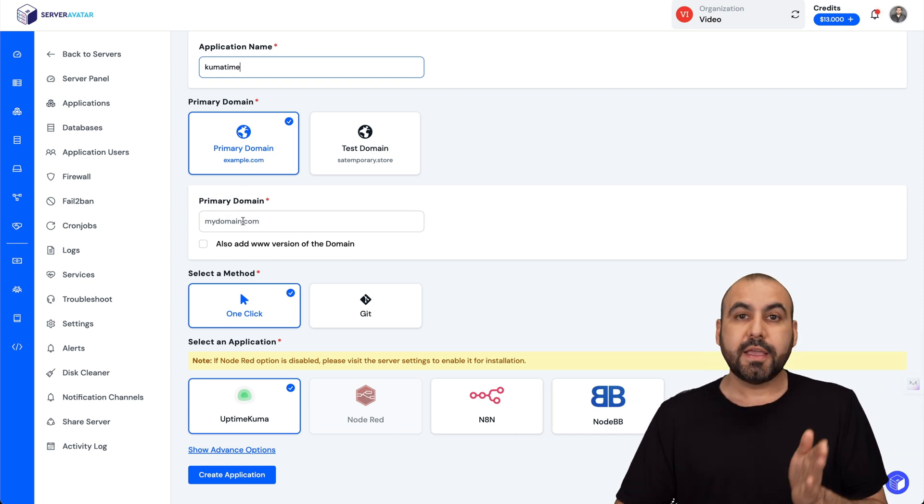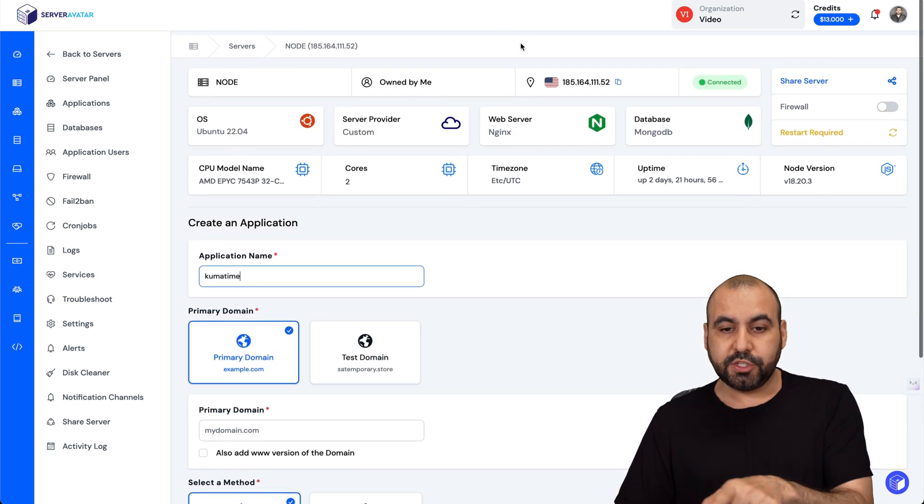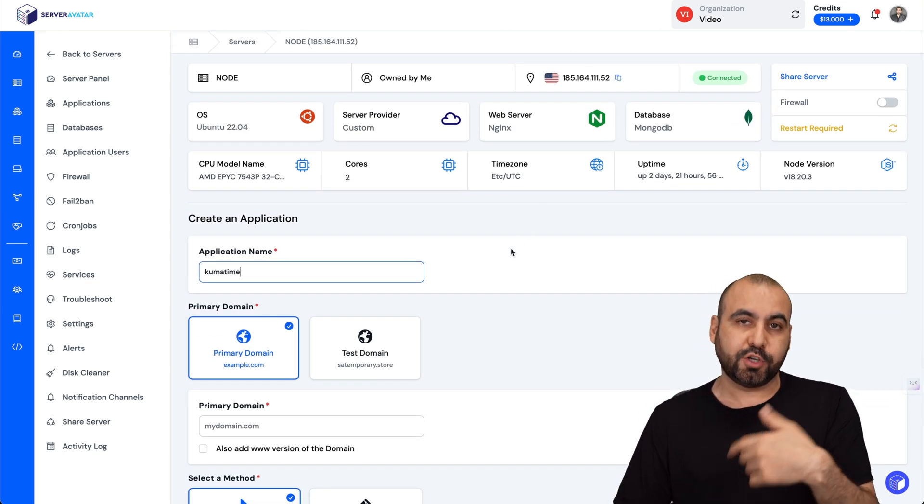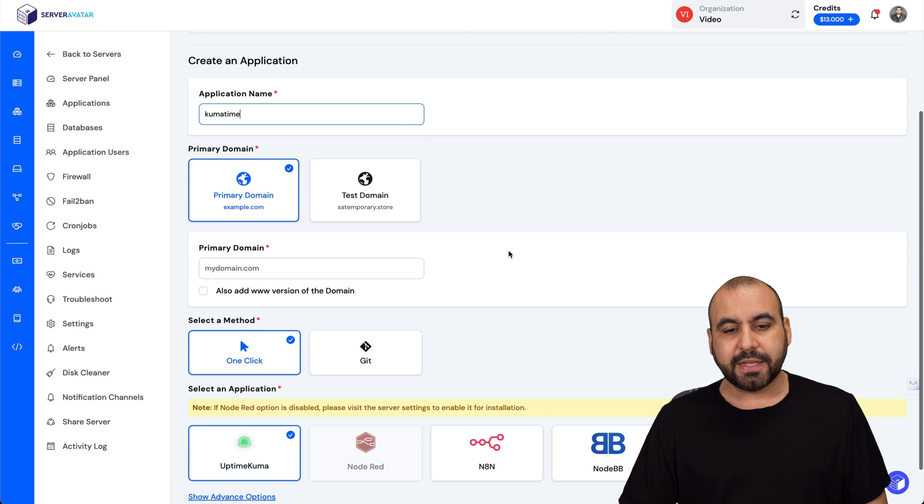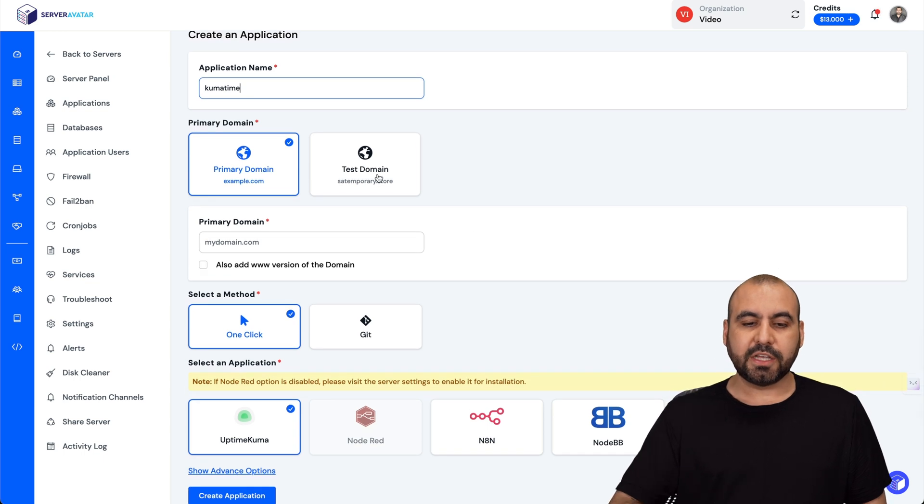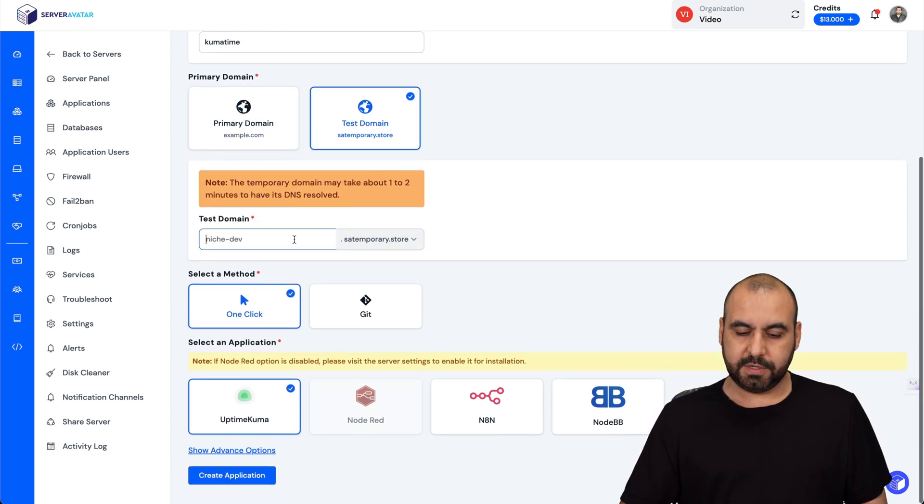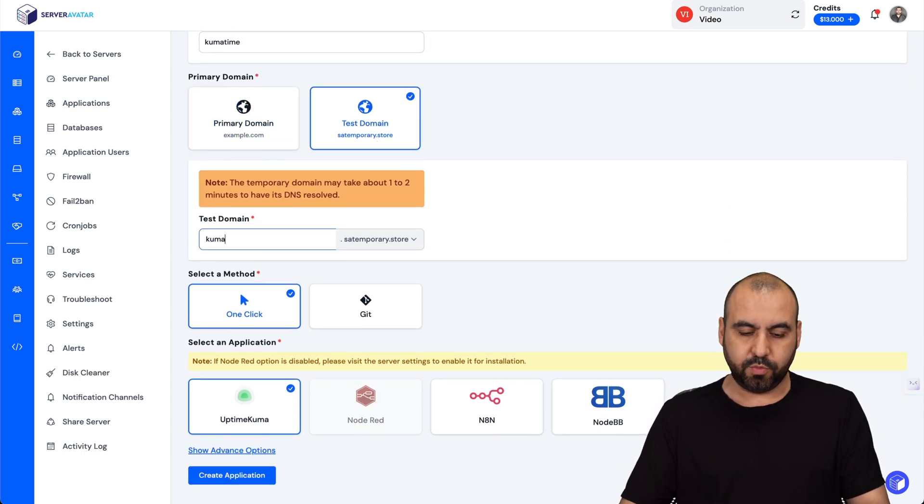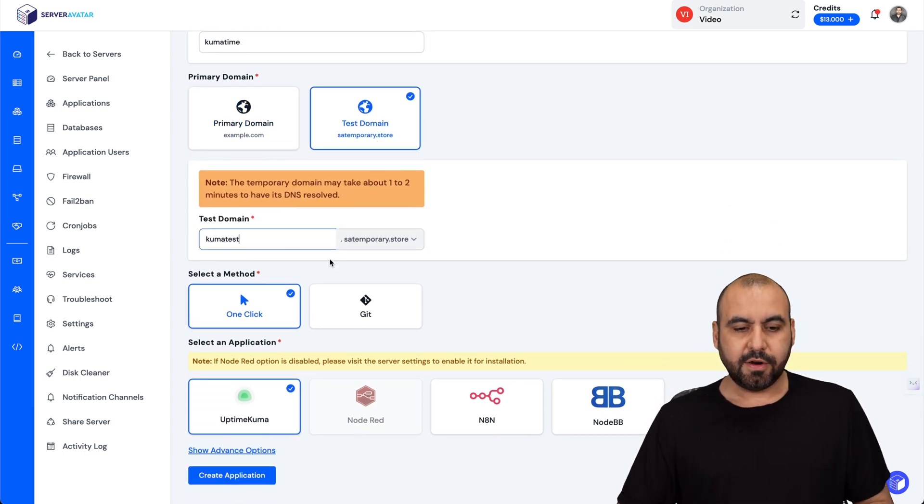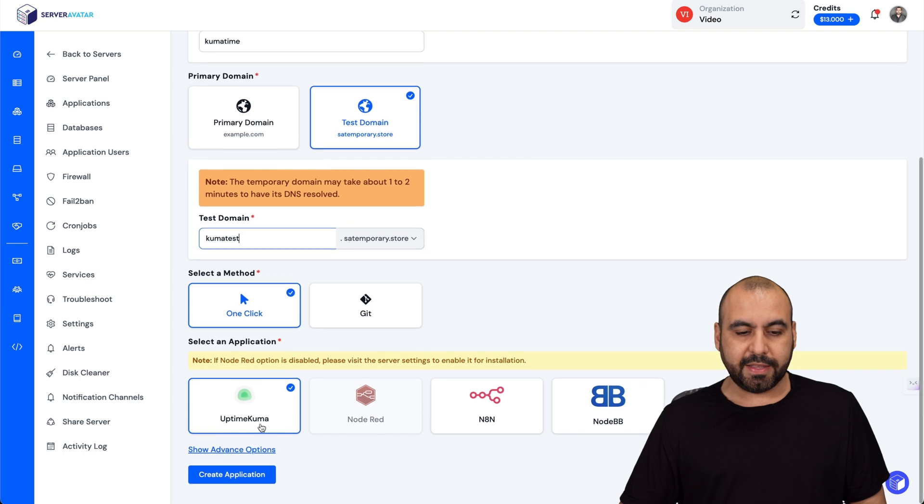Just point the domain to this IP address from your VPS. In this case I'll be using a test domain, so I'm going to say kuma.test. I'm going to select one-click and in this case I'm going to select Uptime Kuma.